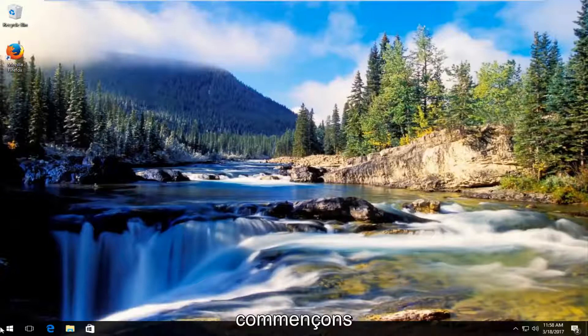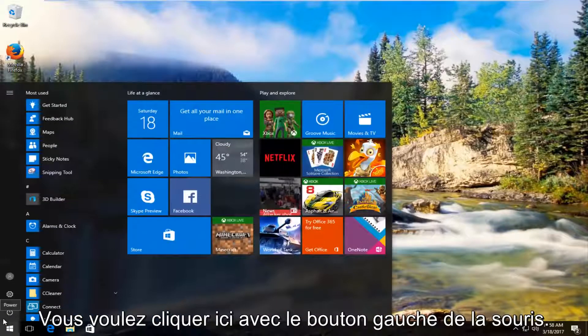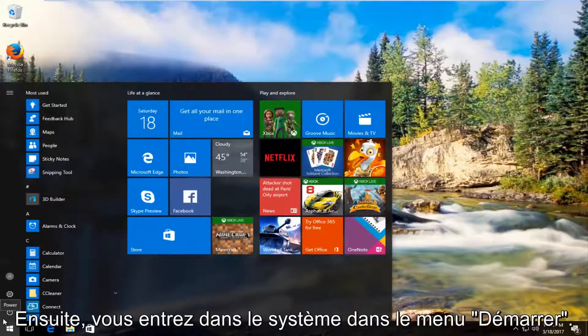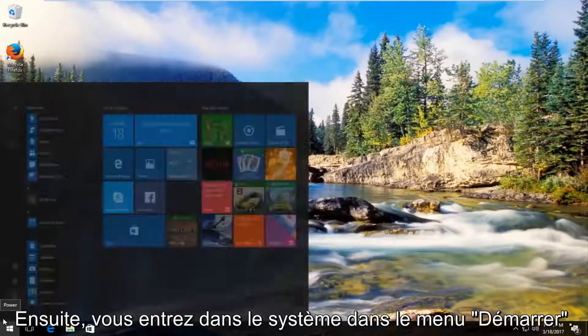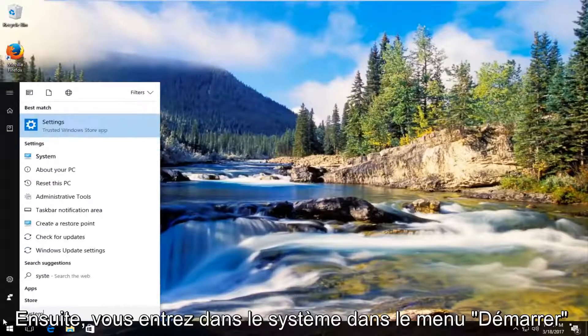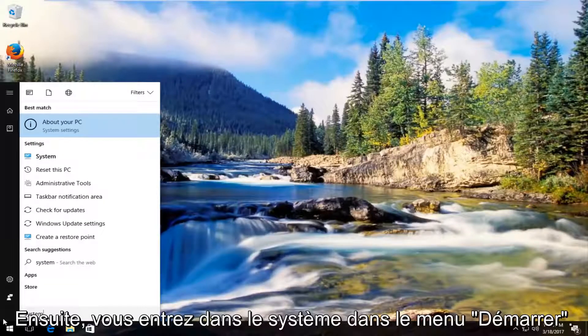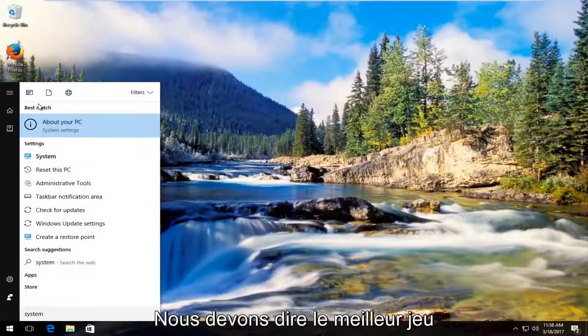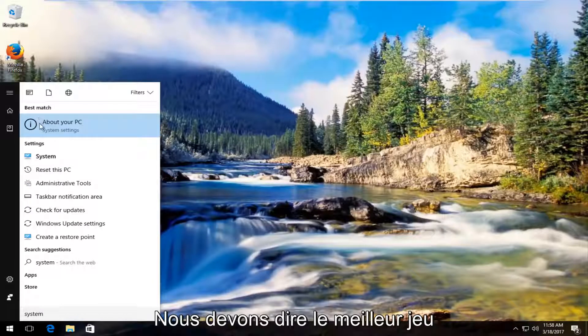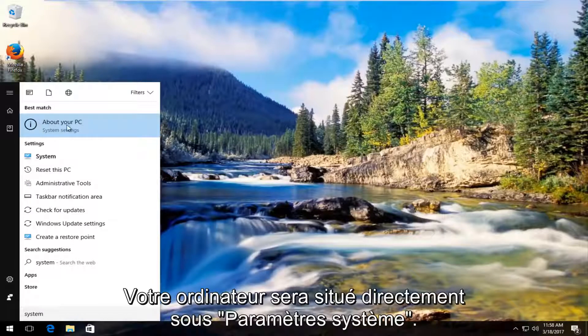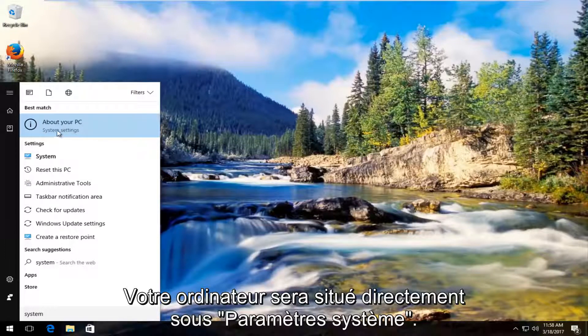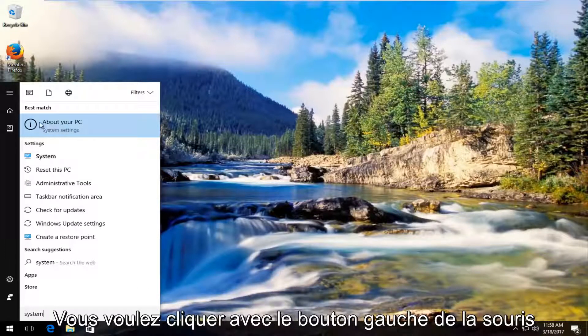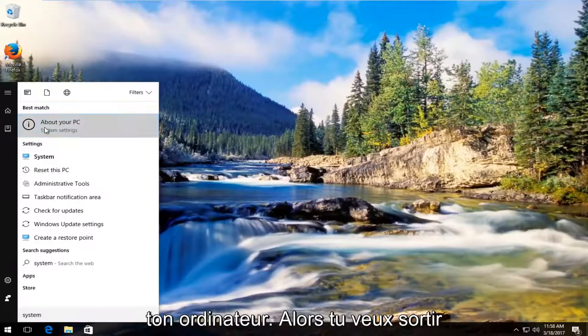We're going to start by heading over to the start menu and left click on it. Then type in system. The best match that comes up should say About Your PC right underneath System Settings. You want to left click on that About Your PC.